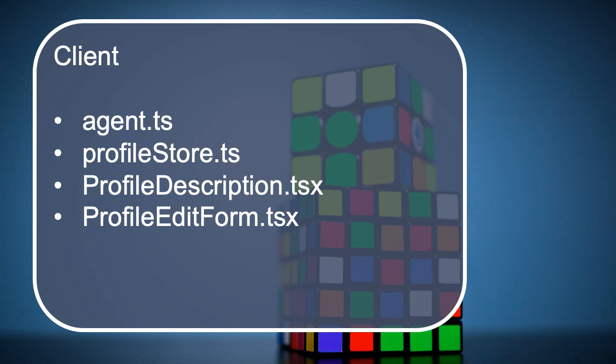So this challenge is completely optional. Like I say, it doesn't make any difference to our overall application and we won't be referring to the profile or editing the profile at any other point in this course. This is really just a challenge to practice some of the concepts that we've been looking at up to this point in this course, and it's a good opportunity to engage your brain and have a think about you can achieve this particular functionality.